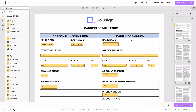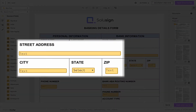Let's take this document as an example. I'm in a template and you can see that on this document we are asking the signer to provide their address — we've got address line 1, the city, the state, and the zip.